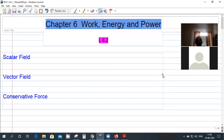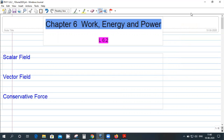Today is the second lecture on this chapter — work, energy, and power. Any questions from last time? The balance sheet for work energy has been shared, and students confirm they have looked at it.